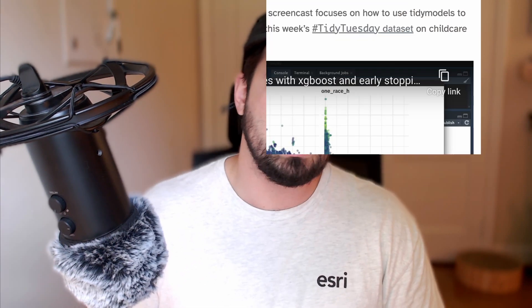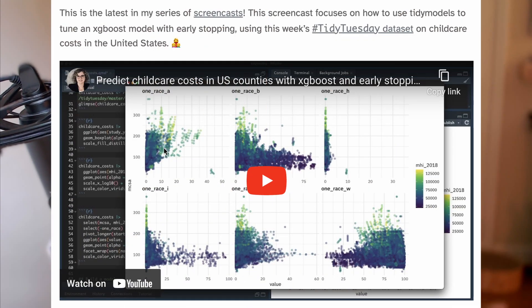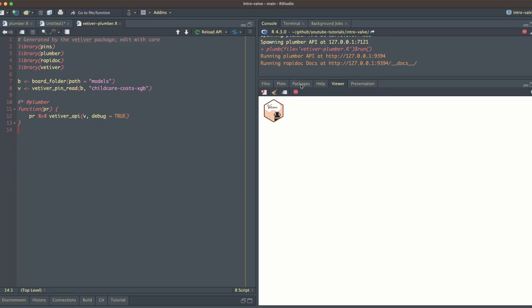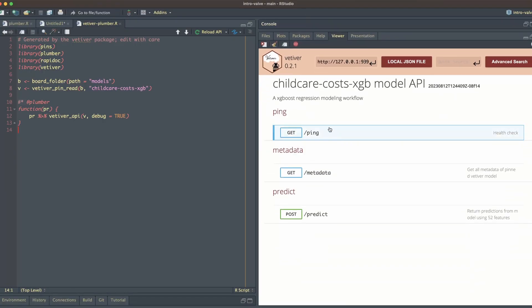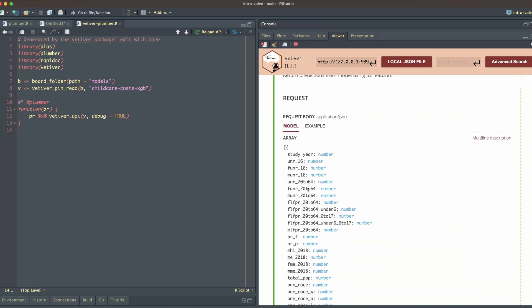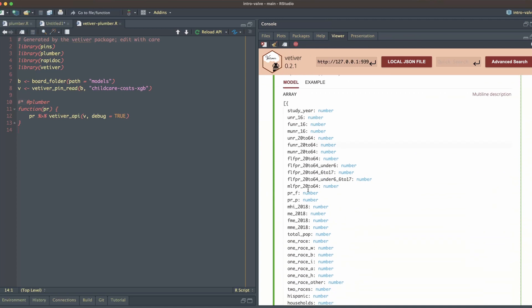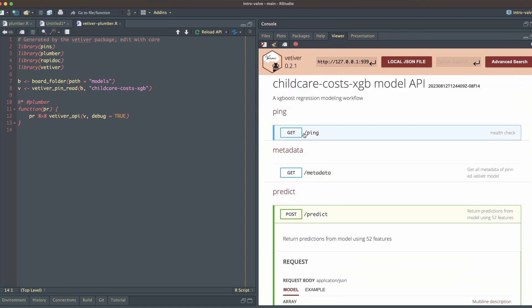Now for a last example, I want to illustrate how you can use Valve with Vetiver. And since Vetiver models are deployed using a Plumber API, they'll work right out of the box. I've created a sample Plumber API based on Julia Silge's recent-ish screencast where she produces an XGBoost model to predict child care costs. Using this Plumber API, we could deploy it to a production environment right away. But we might be able to eke out a little bit more performance if we use Valve to run this in parallel.